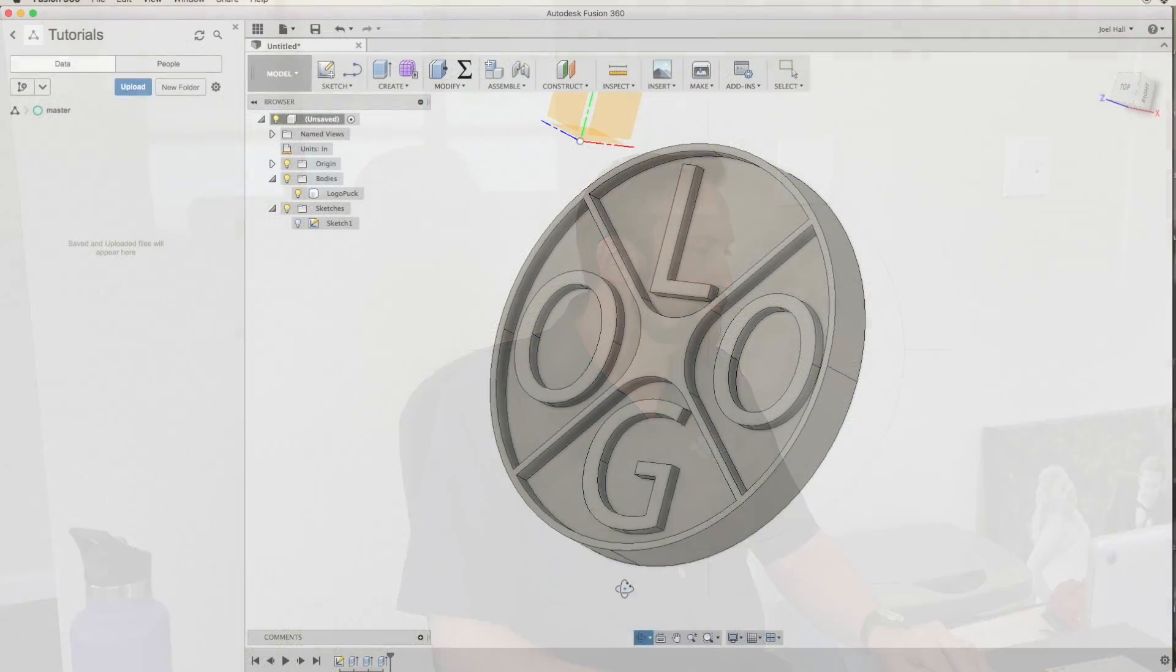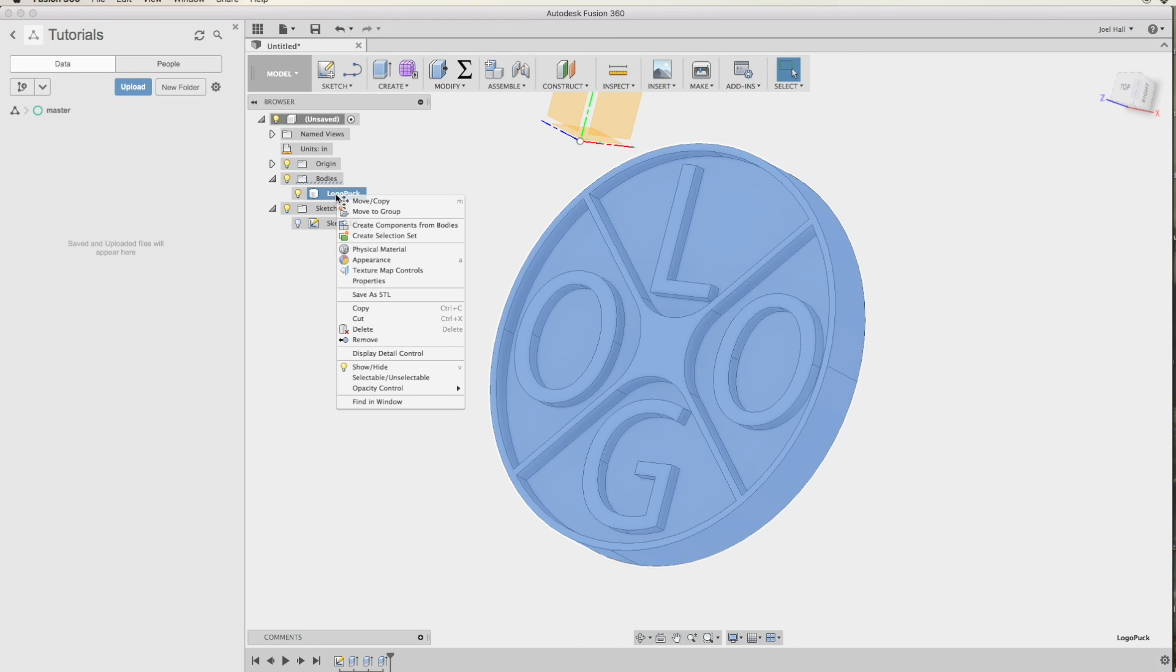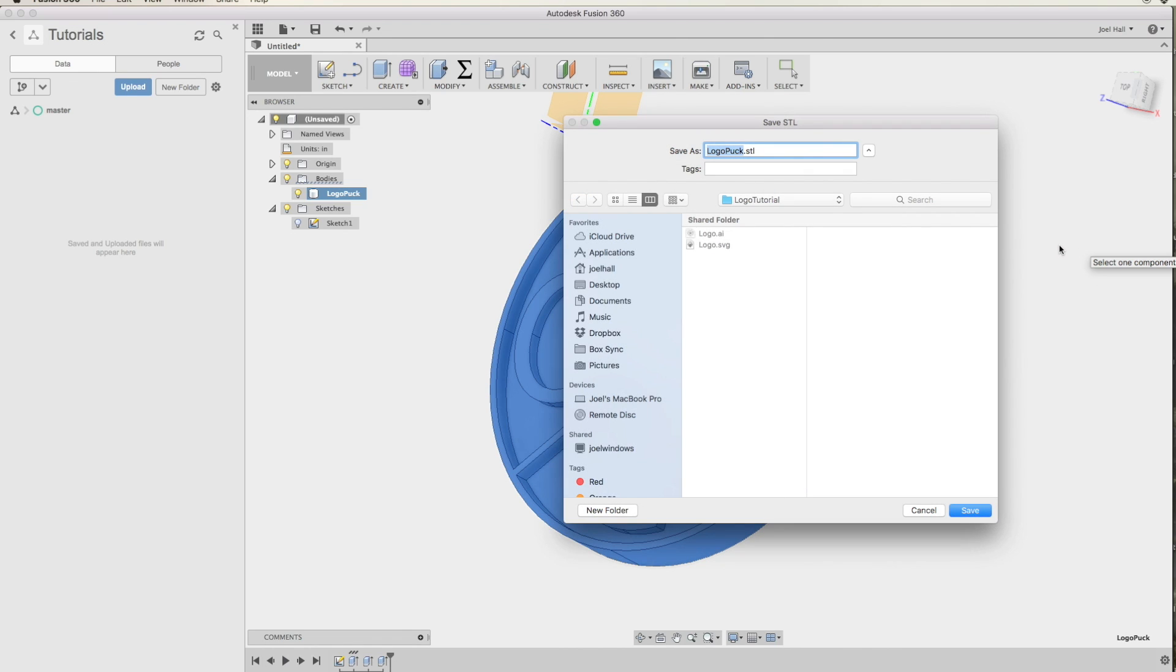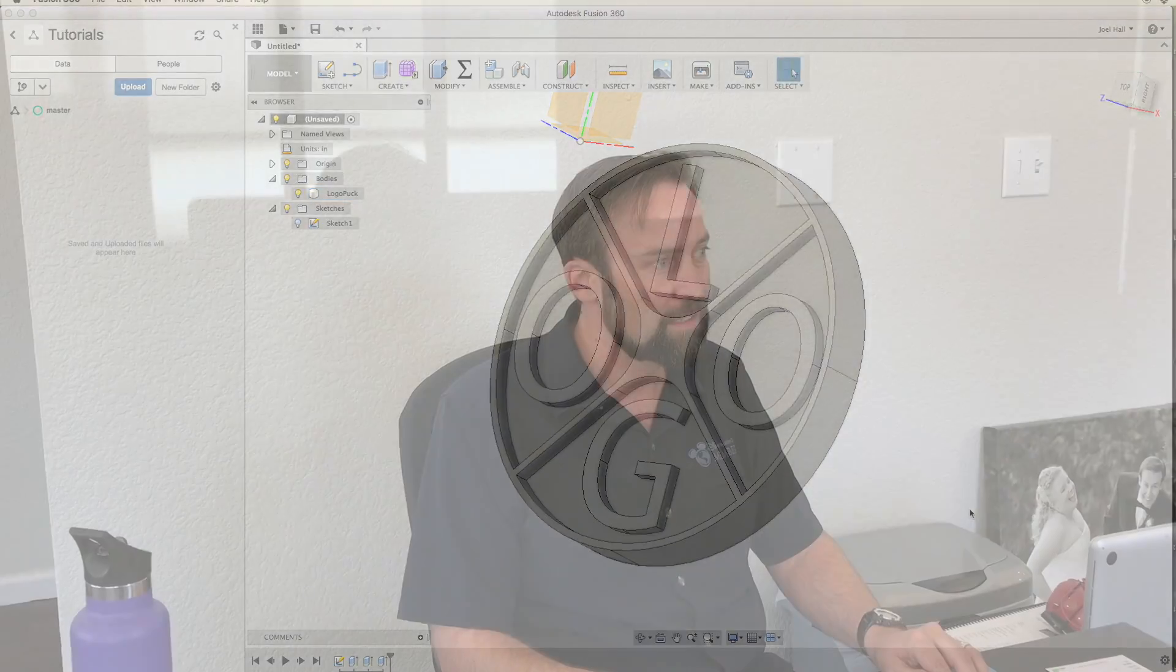And now I can send it to my printer. In order to export it, I right click on the name of the body. In this case, it's the entire puck, hit save as STL, and I use binary format and high refinement because the binary is a smaller format, and this gives me a better resolution so that my circles are smoother. And I will save it as logo puck STL. Now I've got an STL file that I can send to my printer, and that is how you create a 3D logo out of a 2D file. See you next time.